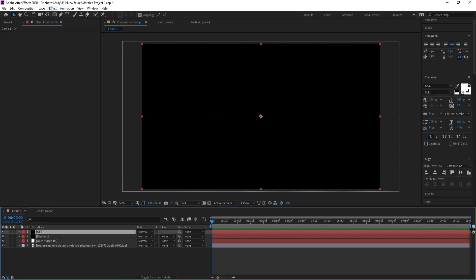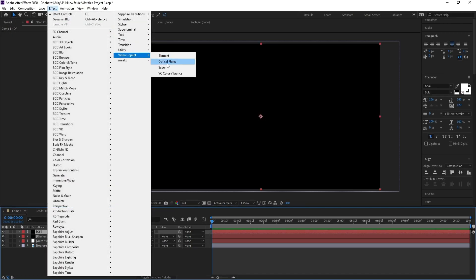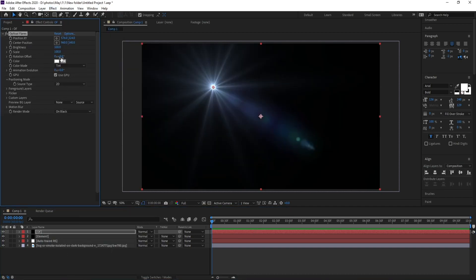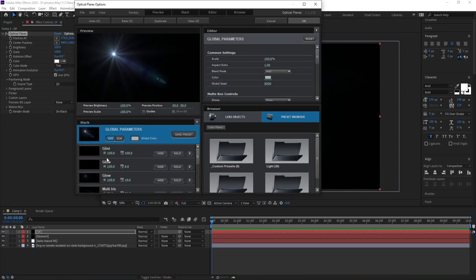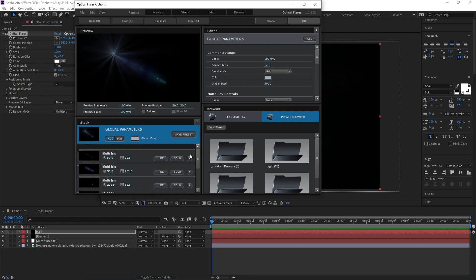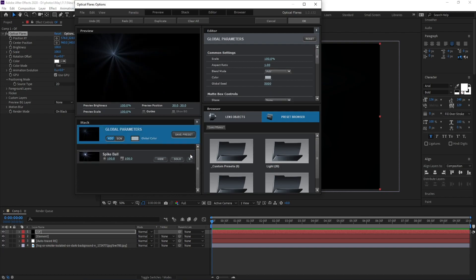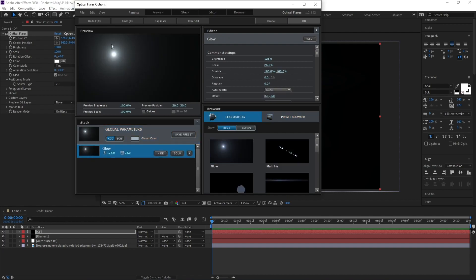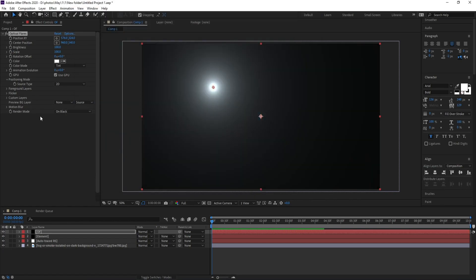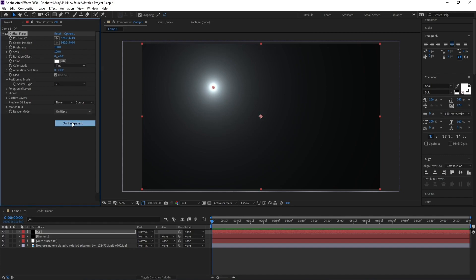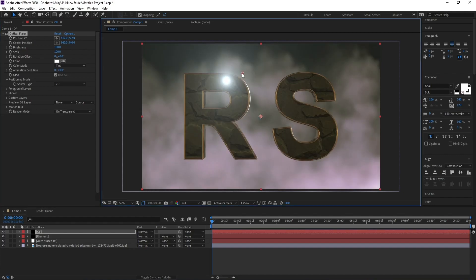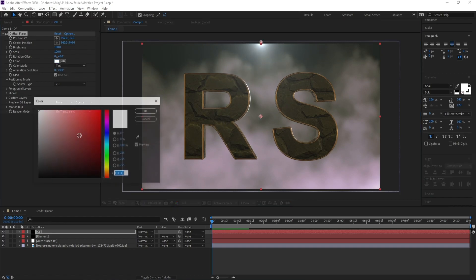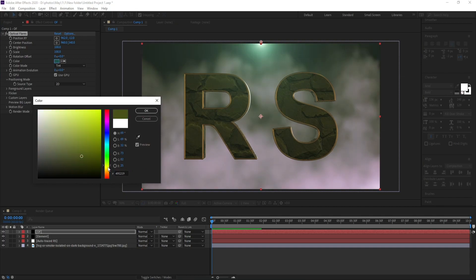Press OK, go to Effect > Video Copilot > Optical Flares. Go to Options, remove all these lights, select the one you want, and press OK. Set the blending mode to Add (black to transparent), put this layer on top, and change the color to yellow.